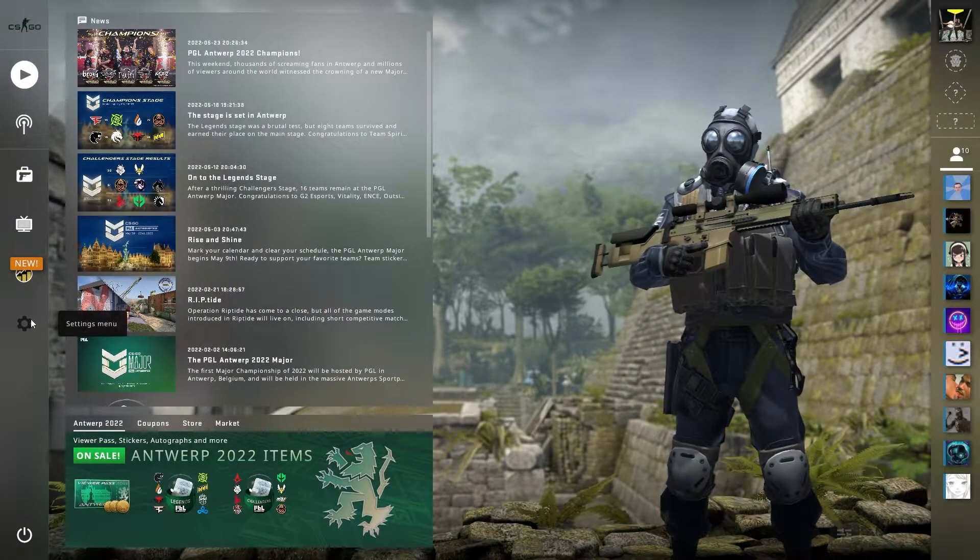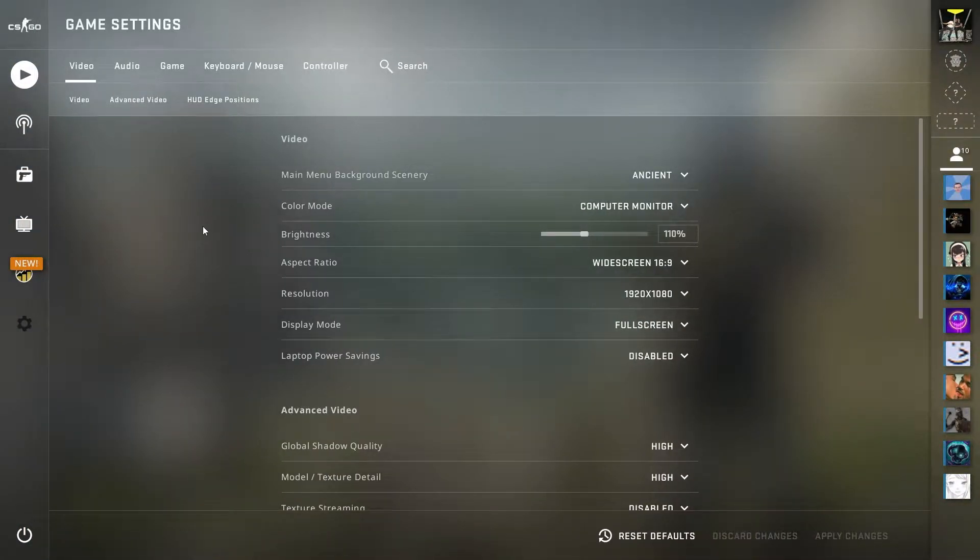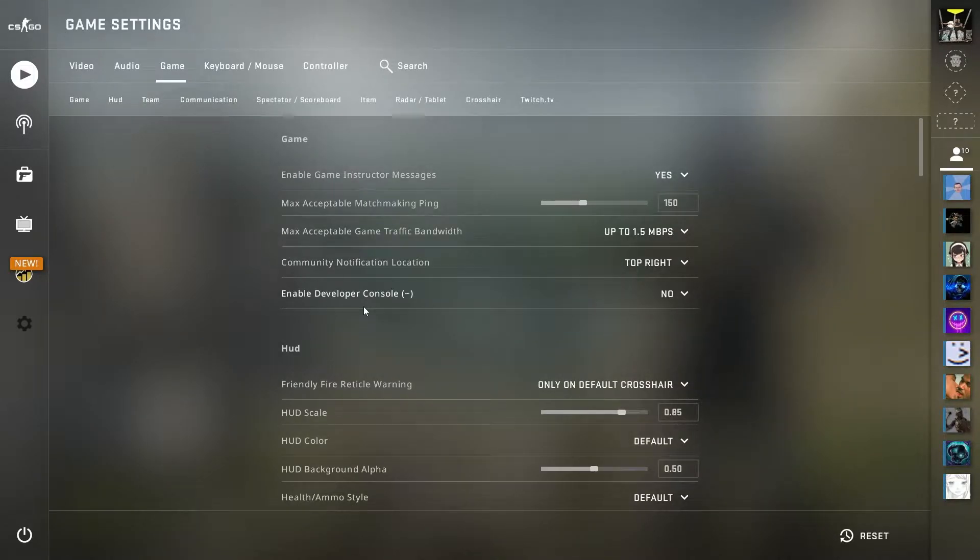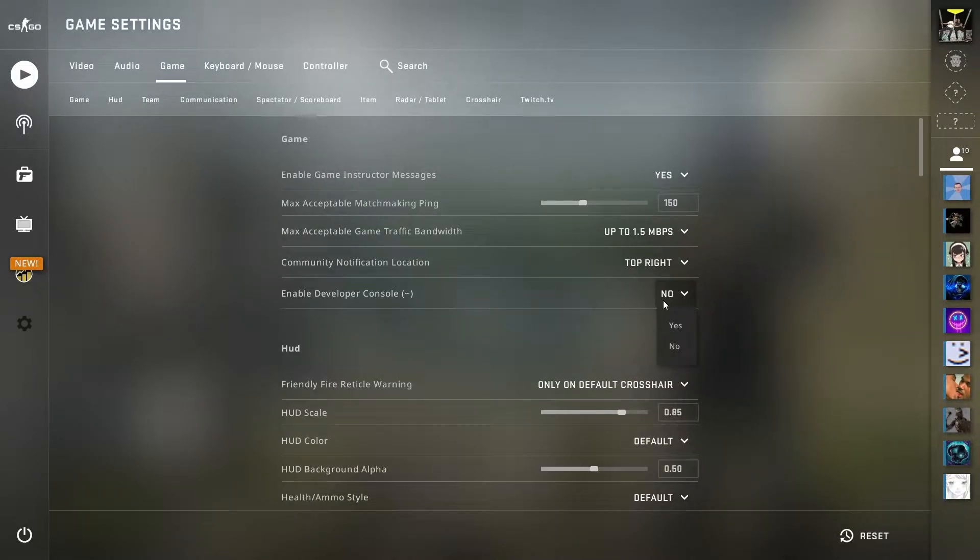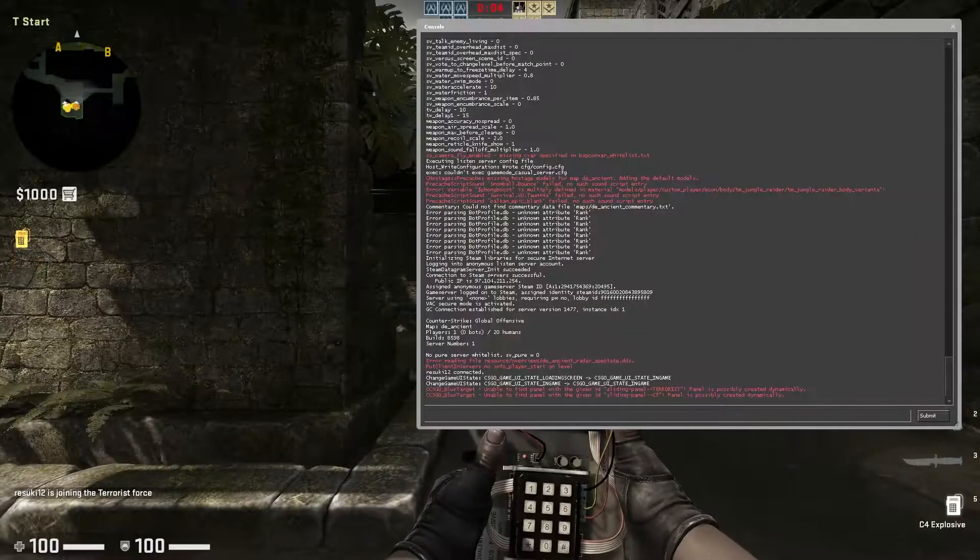To enable the in-game console, you're going to want to open the game, of course, and go into the settings tab. Underneath the game tab, one of the first few options at the top should be enable developer console. You're definitely going to want to switch this to yes, otherwise this won't work at all.